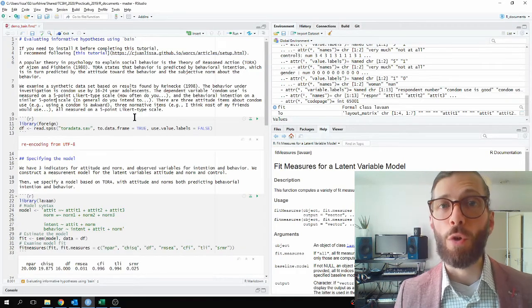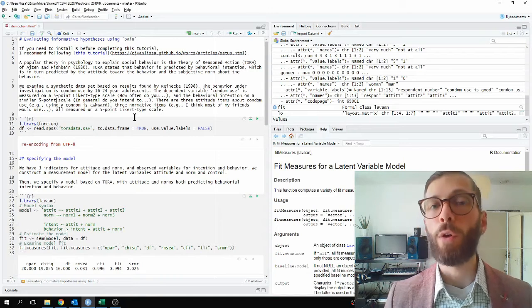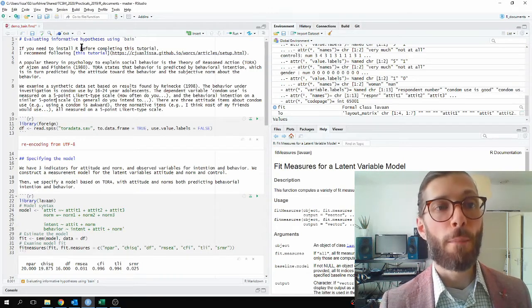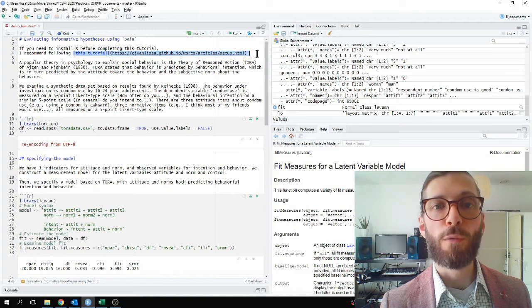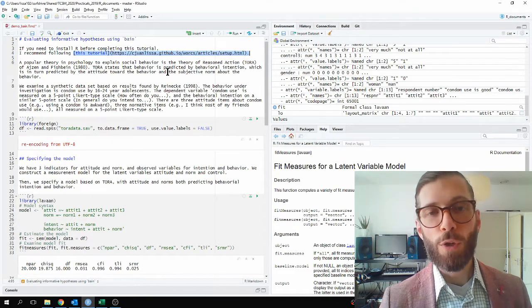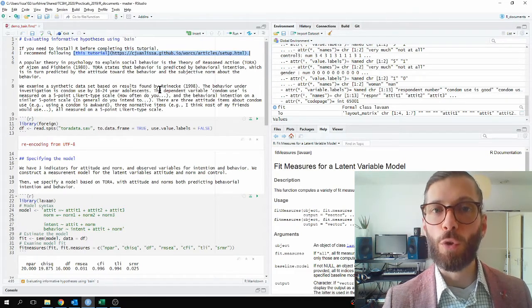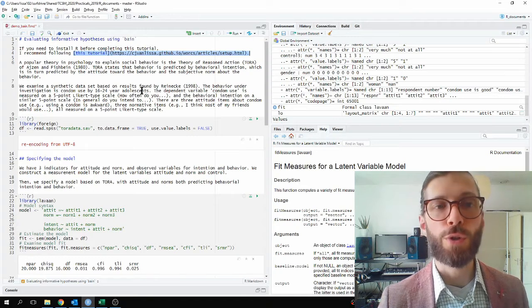If you need to install R before completing this tutorial, I would recommend following my other tutorial, which was bundled with my works R package, which clearly explains how to install R and RStudio onto your system.